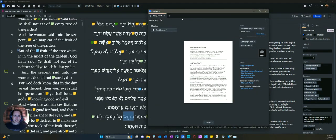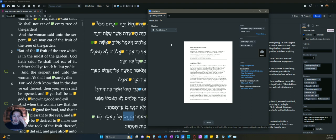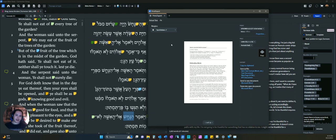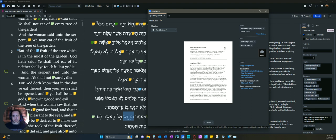That will automatically bring up this print export window. Print and export are always together in Logos. And it will automatically pull up to print or export whatever you are in at that moment. So, since I was in the panel with the sermon, it pulls up my entire sermon here, and has it ready to be printed.